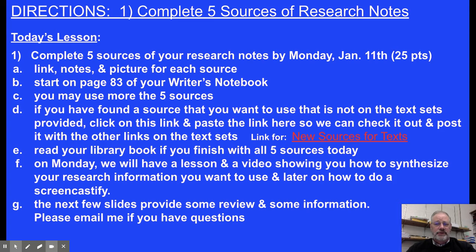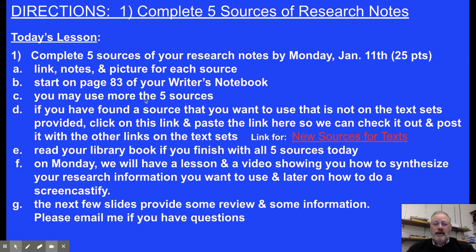On the second slide, which is our directions for blue slides, so today's lesson, we're going to give you time to complete your sources for your research notes. These are due by Monday, so they're 25 points. For each source, you want to have a link, the notes, and a picture. We have started on page 83. You may use more than five sources in your writer's notebook if you wish.